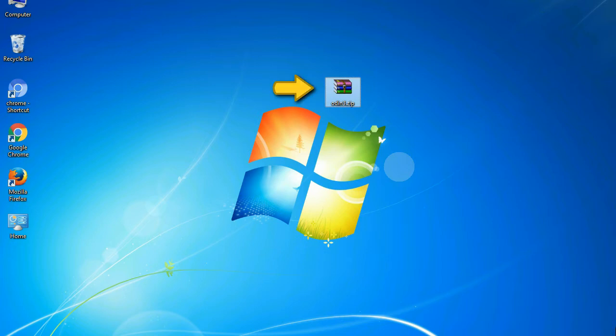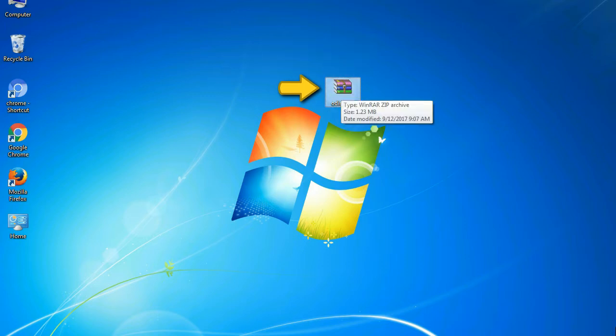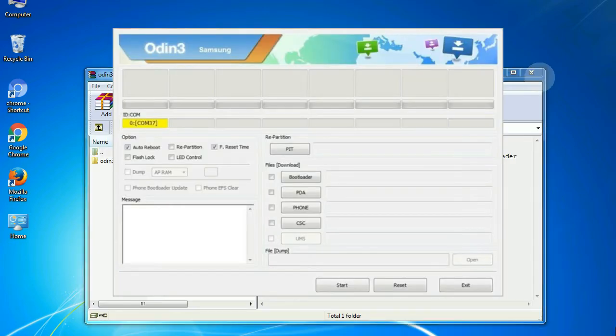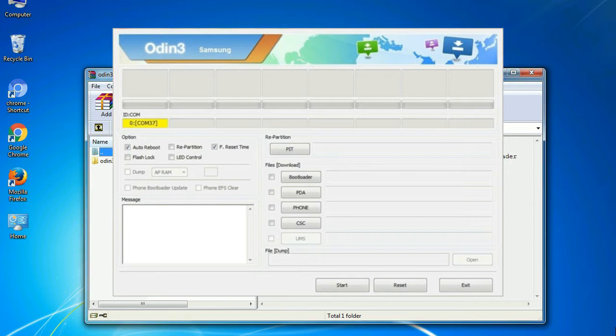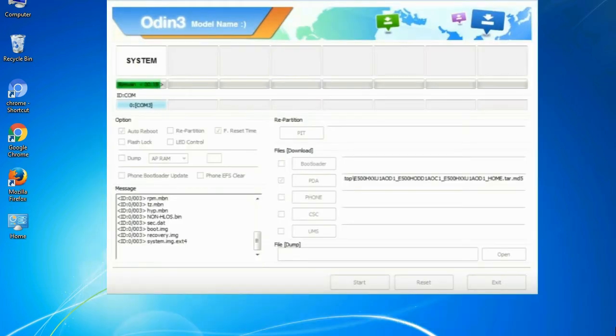Odin is a firmware flashing software developed and internally used by Samsung. It is believed that instead of being released by Samsung officially, the tool was leaked accidentally. And thanks to the leak, this effective tool is now widely used by Samsung users to flash firmware, recoveries, bootloaders, or modem files on Samsung Galaxy devices.